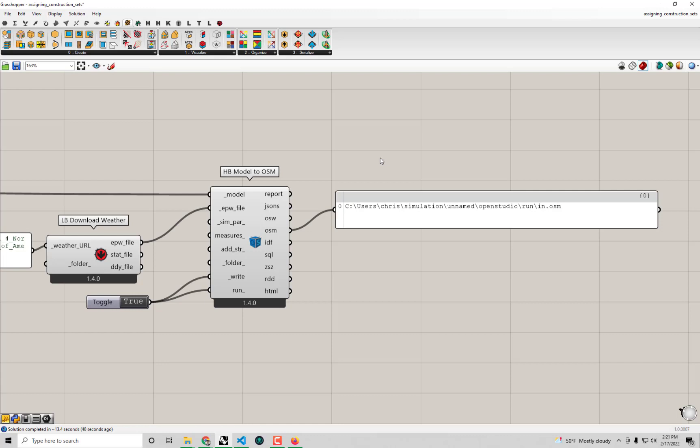This was a really fast energy simulation to run, primarily because it's a small model — just a single family home with one room. Now that the simulation has run, we have other output files from the component, including the OSM file which stands for Open Studio Model. Open Studio is the software layer that translates from our Honeybee native format over into the raw format of the simulation engine, EnergyPlus.